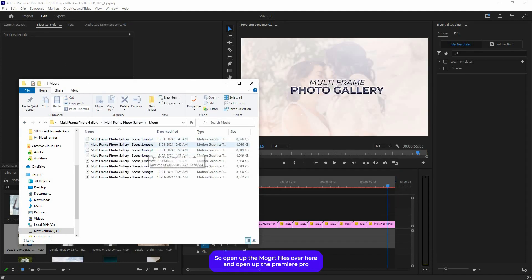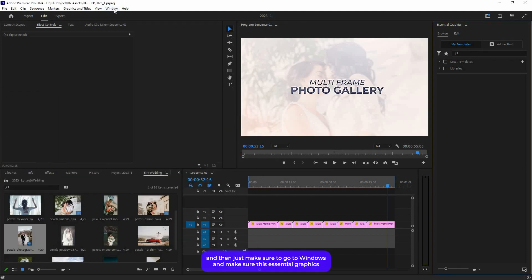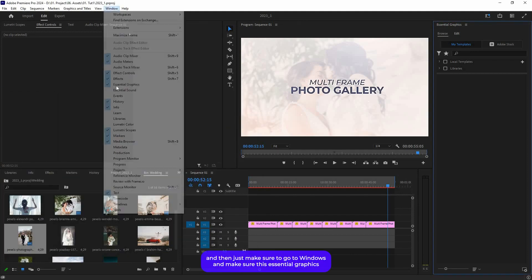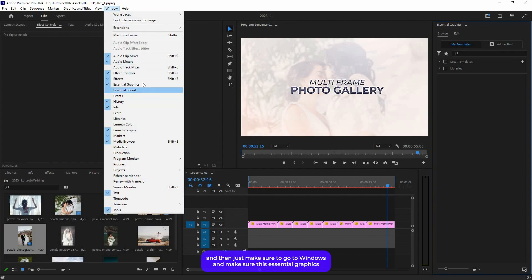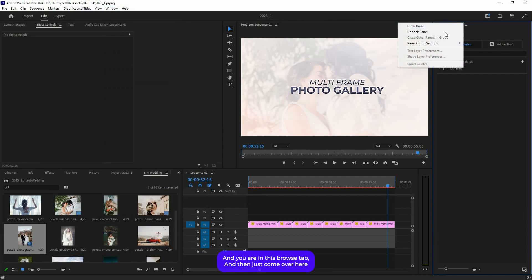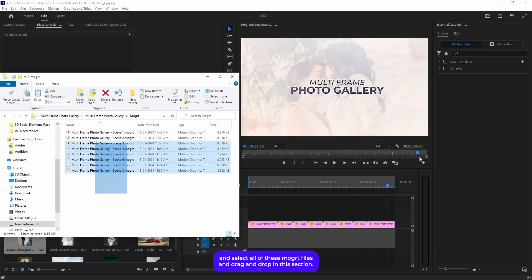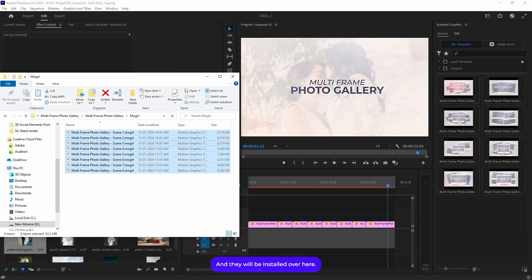Now let's see how to install the mogul files. Open up the mogul files and open Premiere Pro. Then make sure to go to Windows and make sure Essential Graphics is checked and you are in the Browse tab. Then select all of these mogul files and drag and drop in this section and they will be installed.